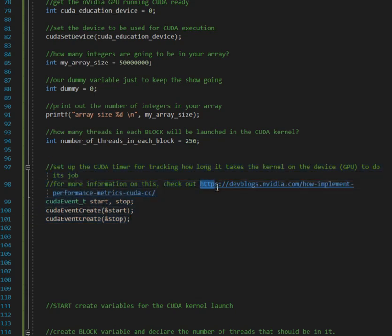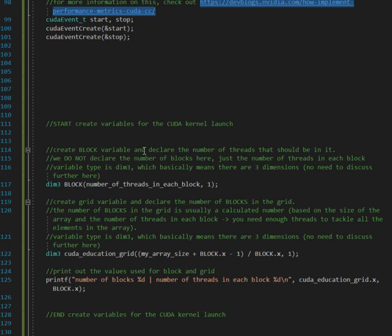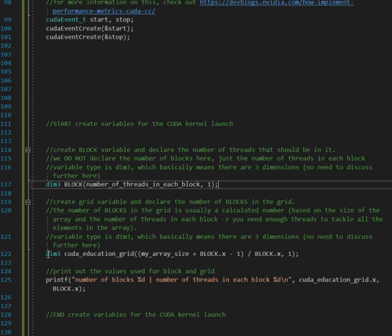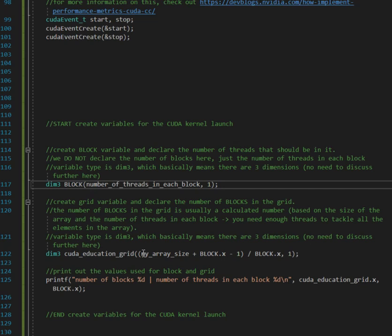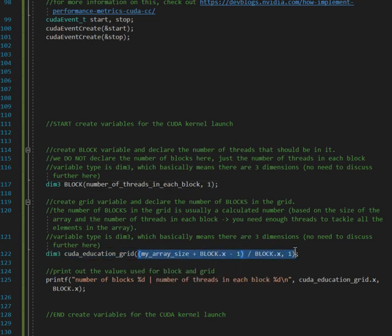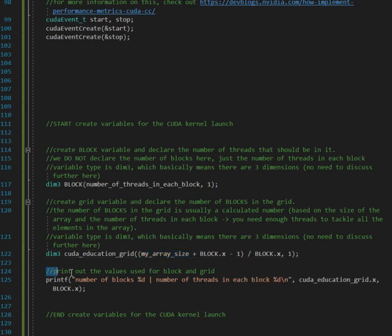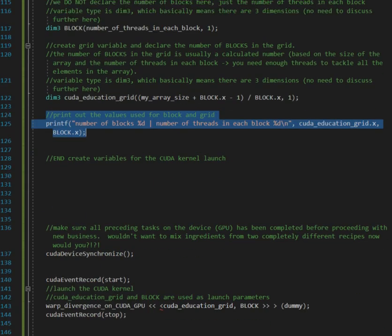This is setting up a timer, so this is how you basically time stuff in CUDA, and you could visit this website to get more information on how that is done. Now we just create the variables for the CUDA launch. Dim3 type, we're just creating the block variable and we're declaring how many threads are in the block, standard CUDA stuff. Dim3 cudaeducation grid basically is calculating the number of blocks that we need in the grid. So cudaeducation grid basically declares the number of blocks that we're going to have in our calculation, and then I just print out the values that we're using for the CUDA launch.